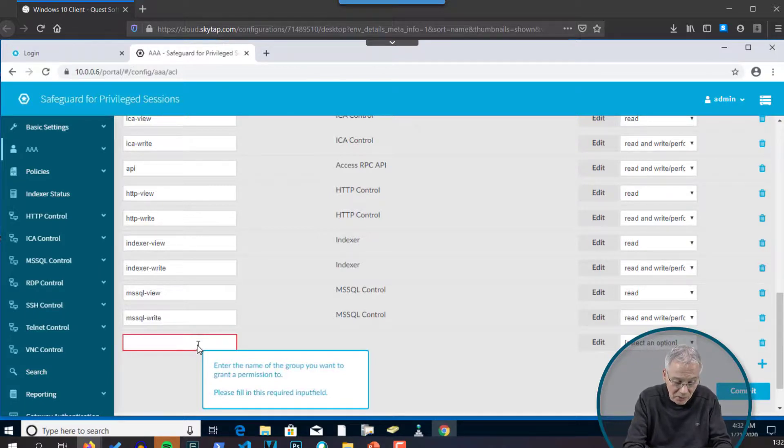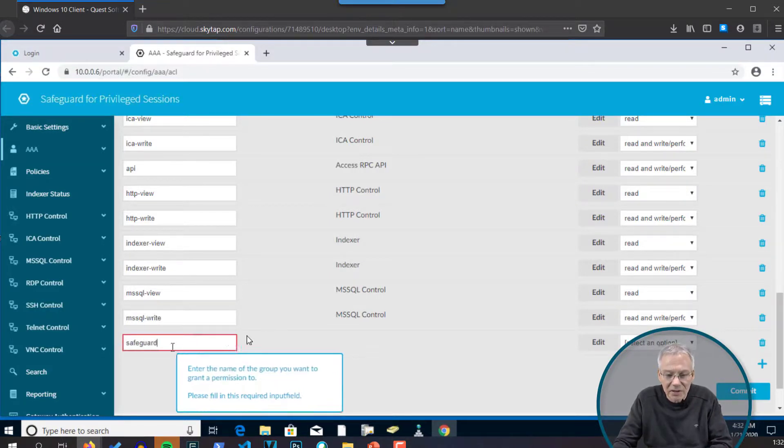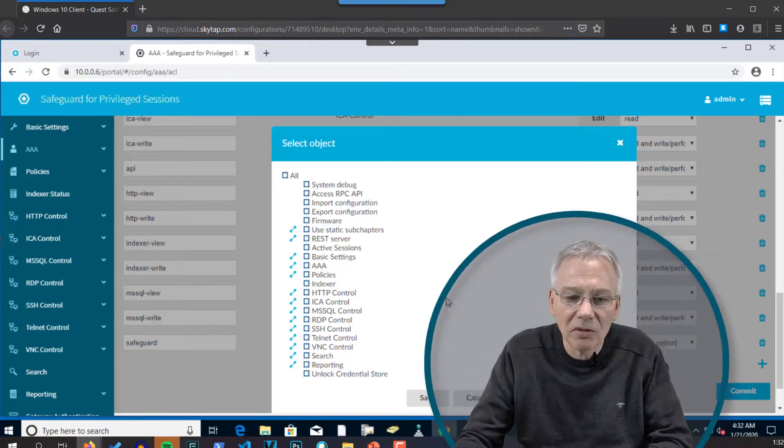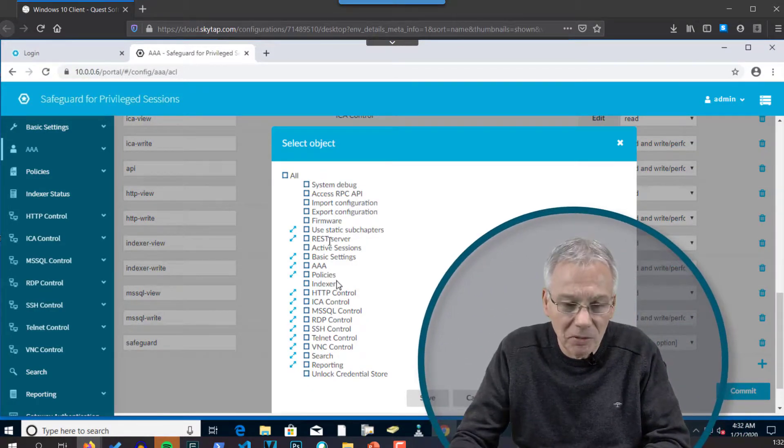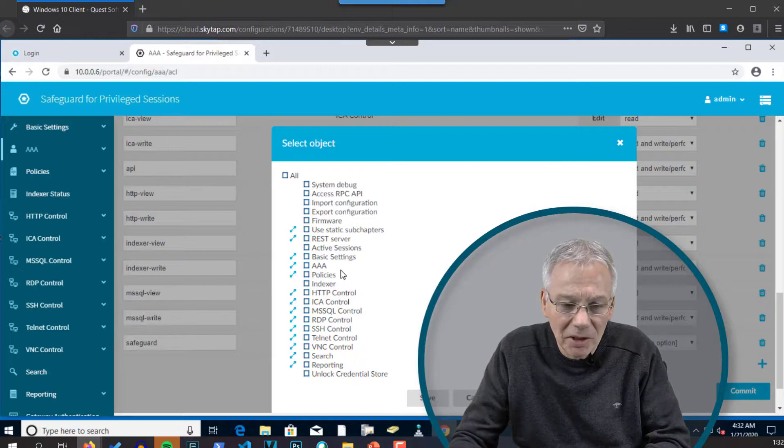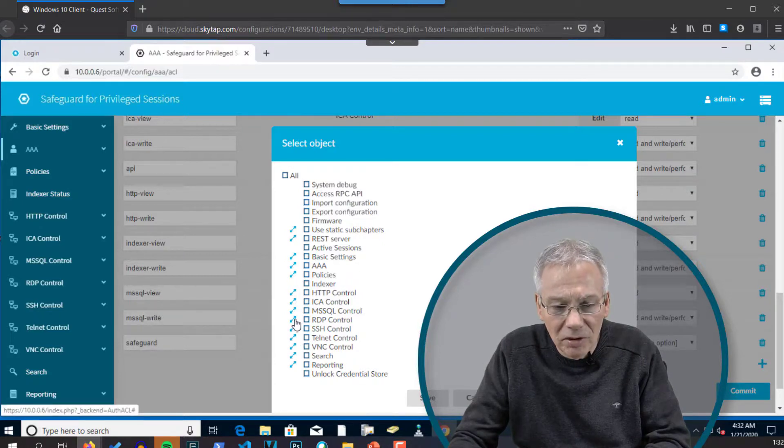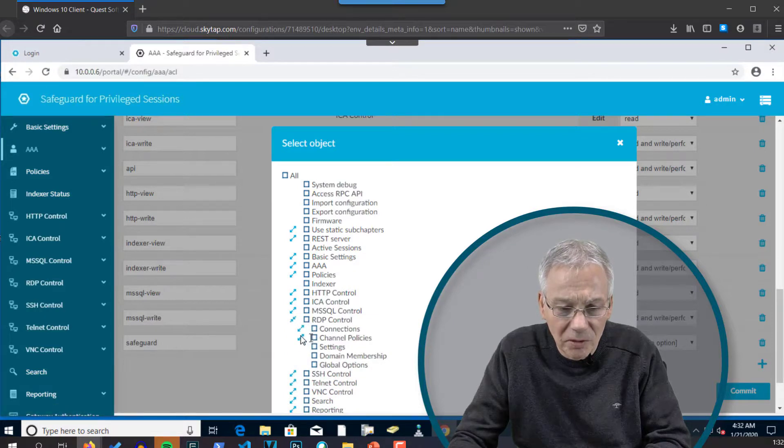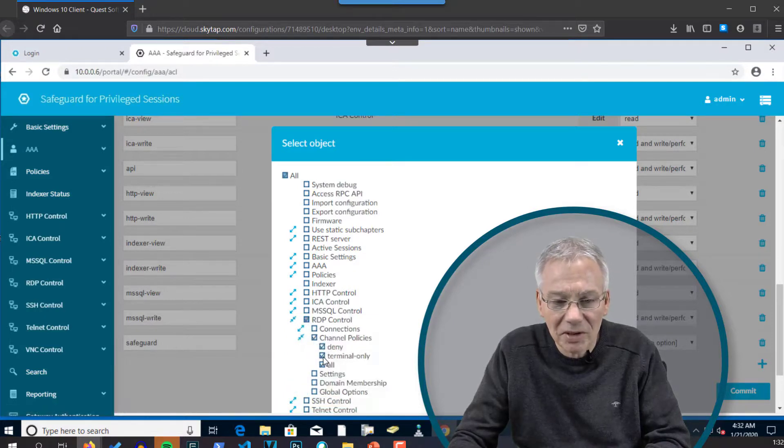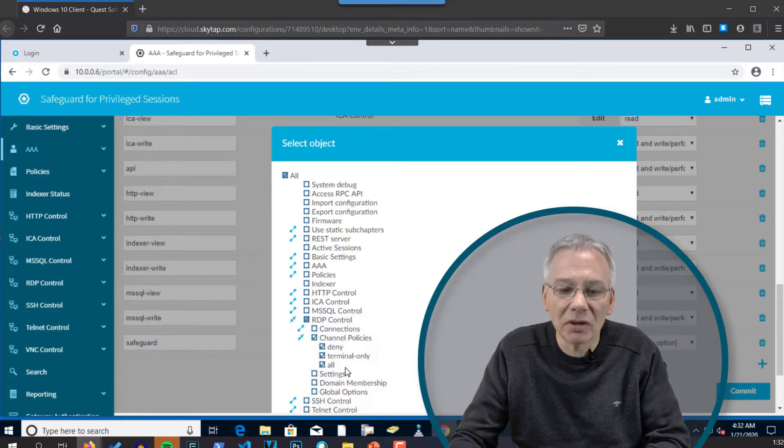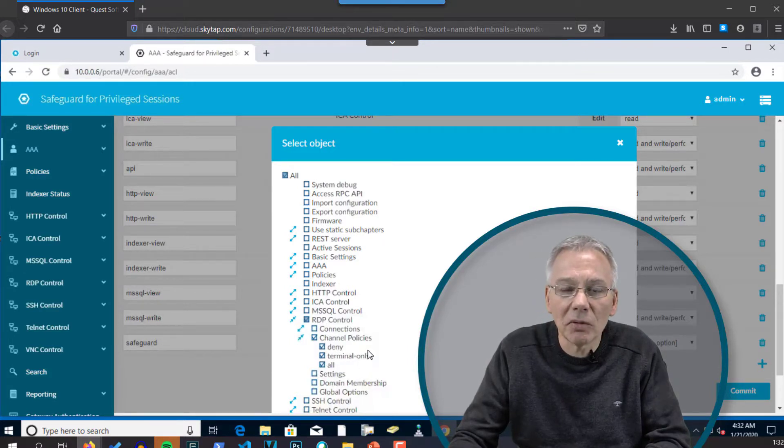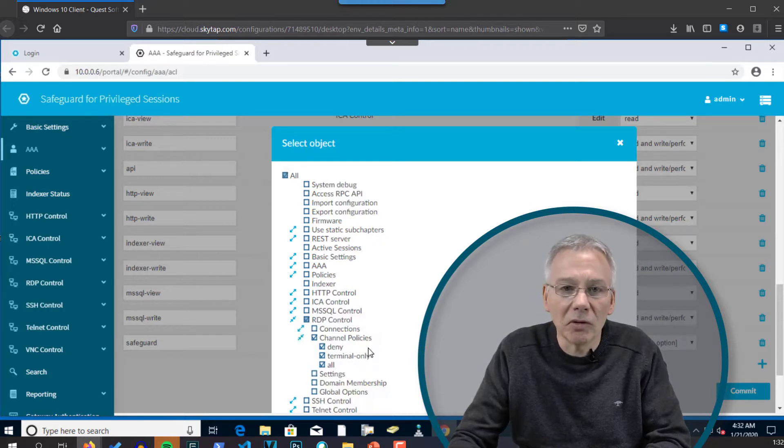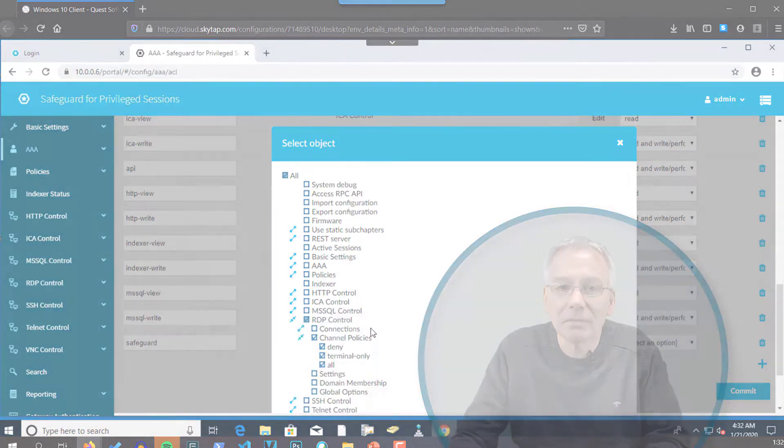So in this case, if you just want to have maybe a group called Safeguard and you want to assign it something, just click on the Edit button here. And then you're going to see all these long tree of possible menu items where you can have access. And then you maybe can click here for maybe RDP control. You can enable the channel policies if you want. There may be some sub-entries and then you can select all the permissions you want and assign it to that group. And this will be applied to all members of that group coming from local or remote storage. And that's how this model works in SPS.